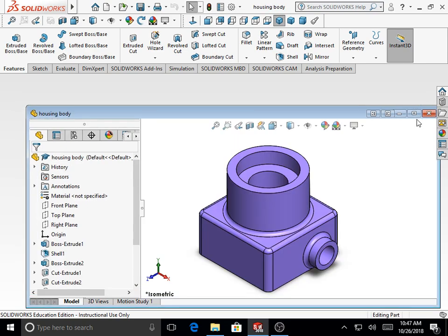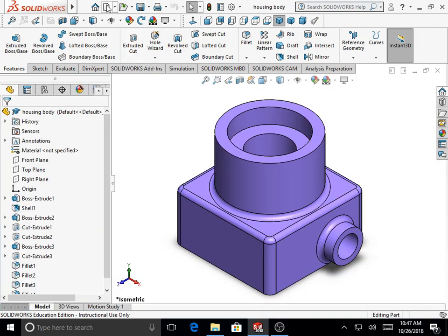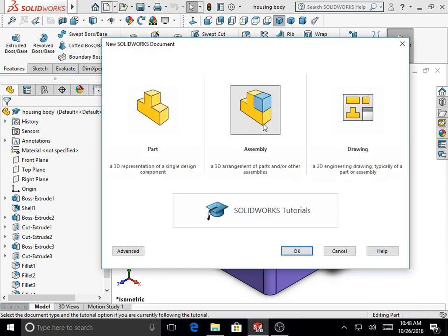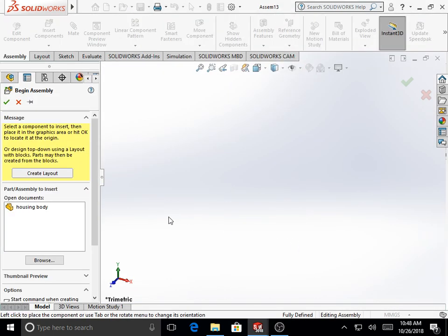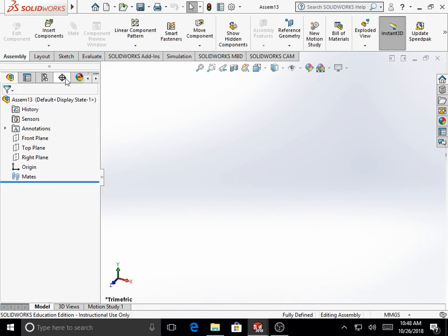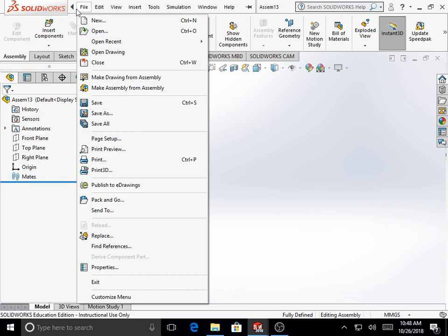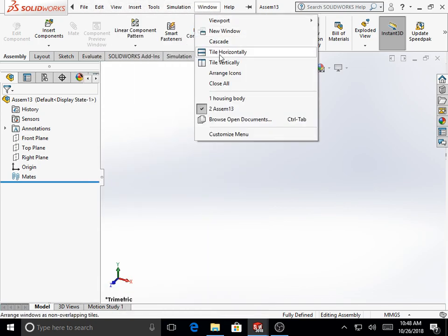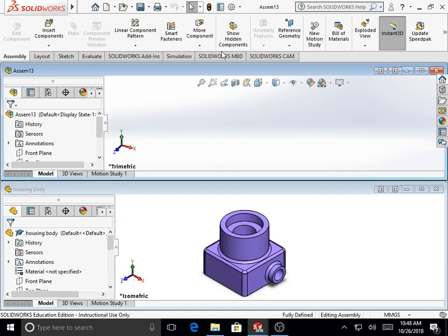We'll keep the first part open, which is the housing body. We click on New on the standard toolbar, select the file type as Assembly, and click OK. We tile all the open windows horizontally from the menu option Window > Tile Horizontally. The window on top is the assembly file; the window below is the part file of the housing body.